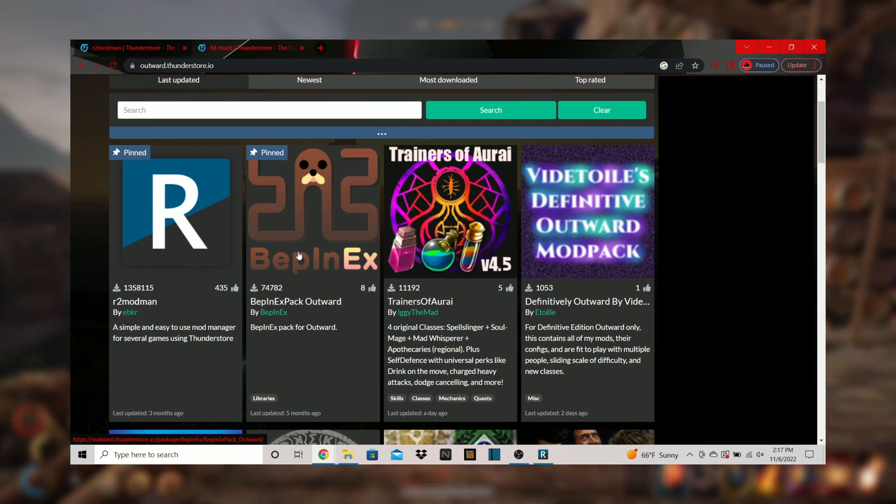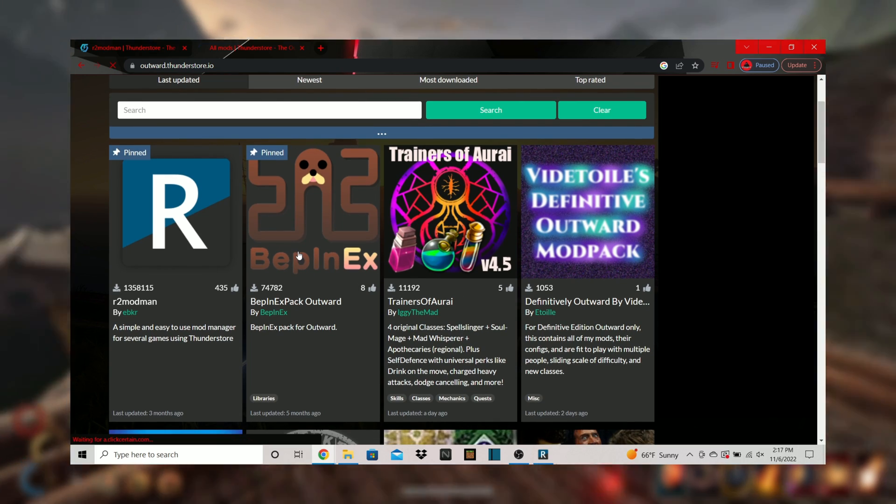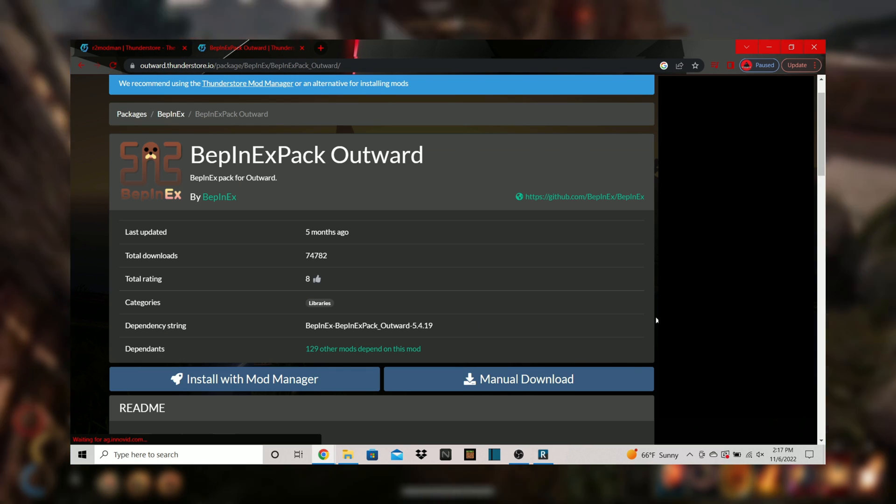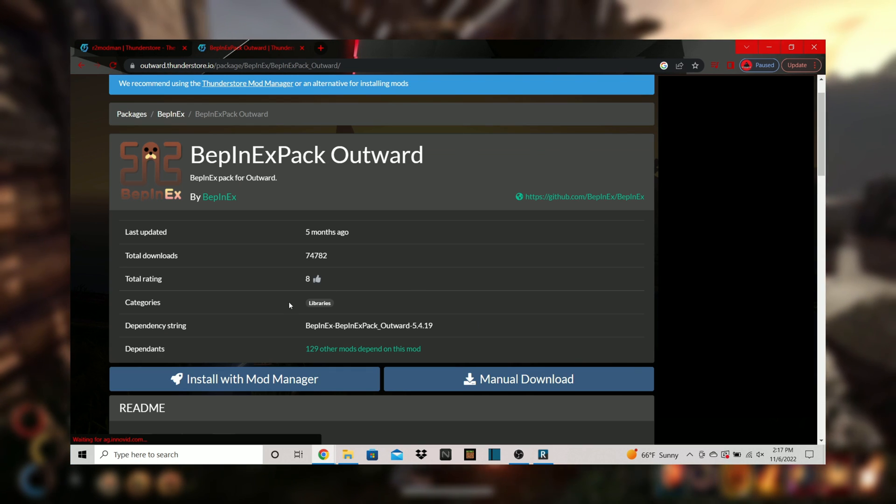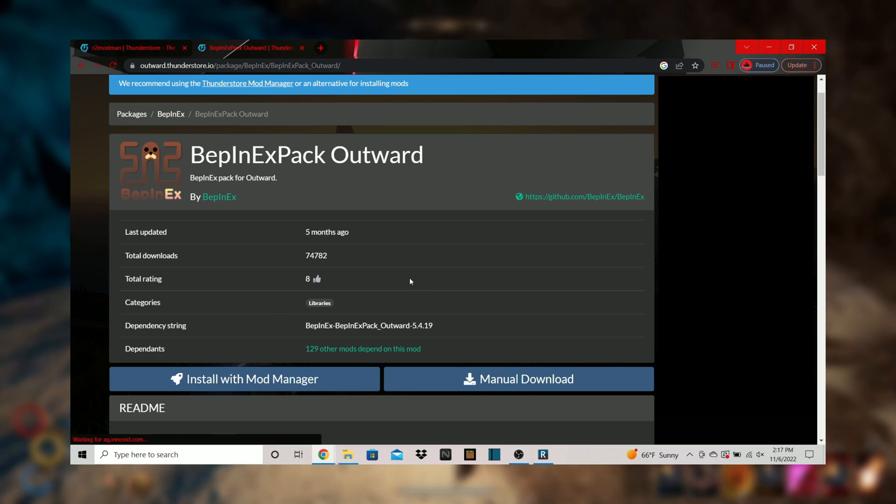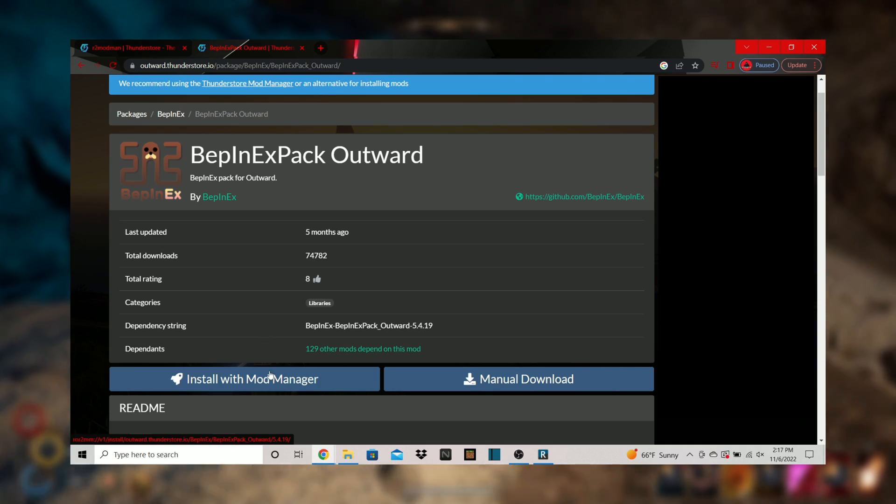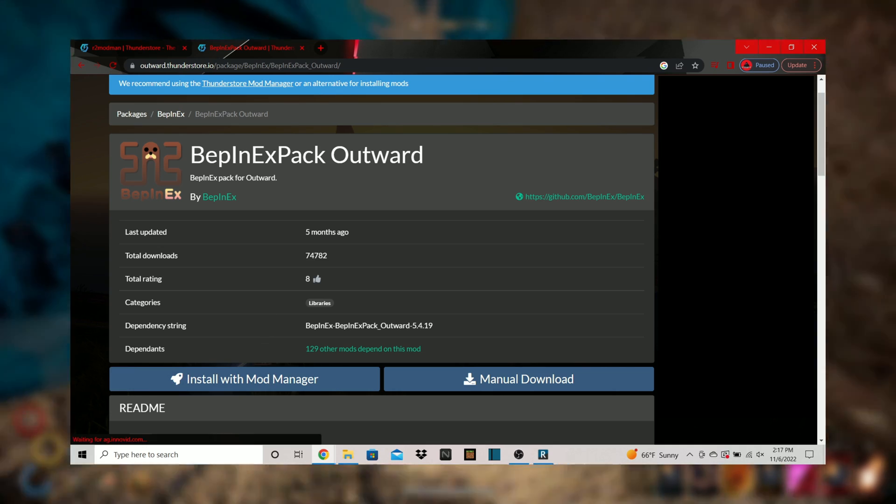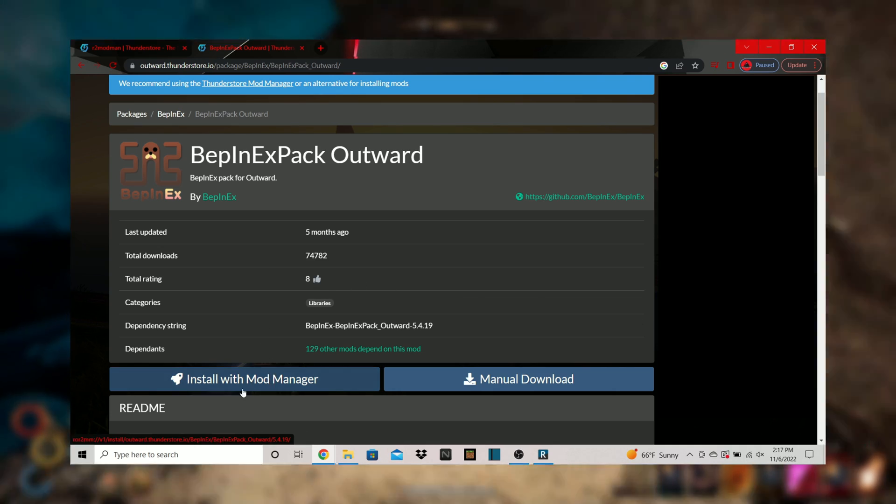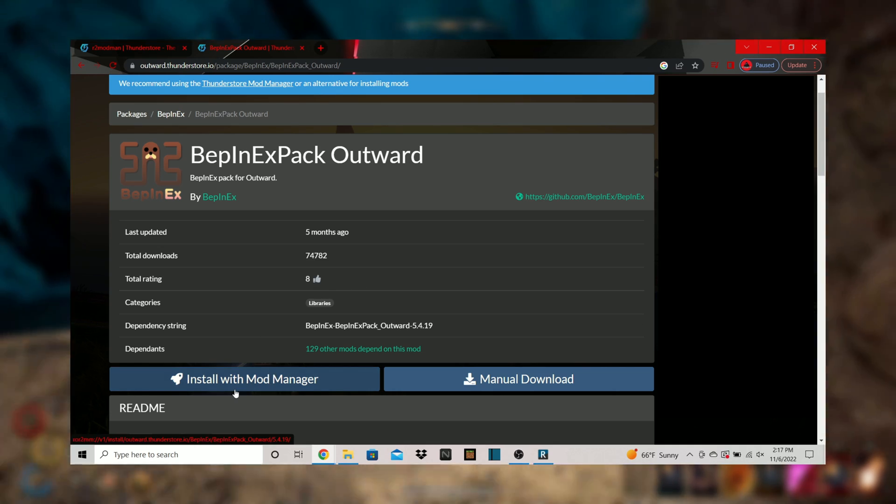Step 5. Select any mods you want to download. You will require bepinex so we will do that one now. Simply push install with mod manager and it will be moved to your mods section of the mod manager application.